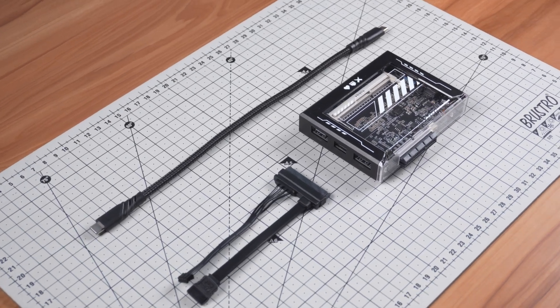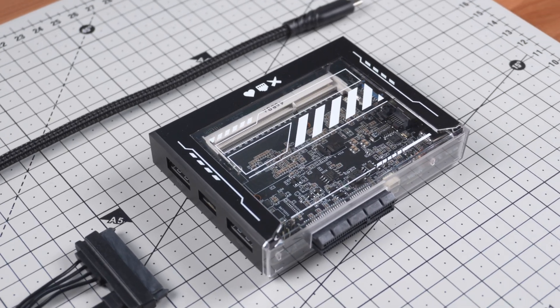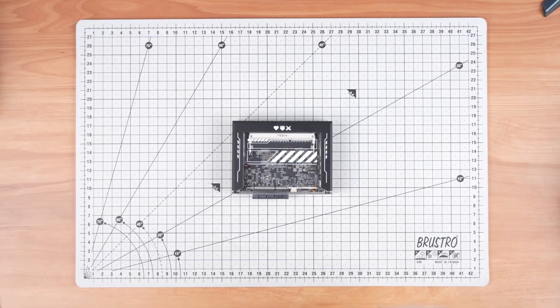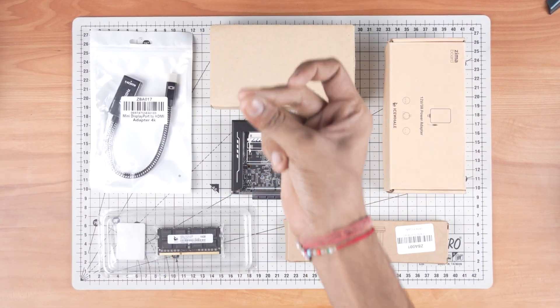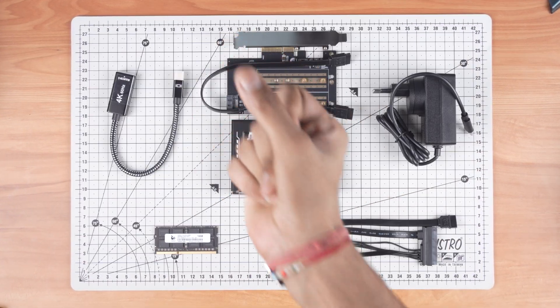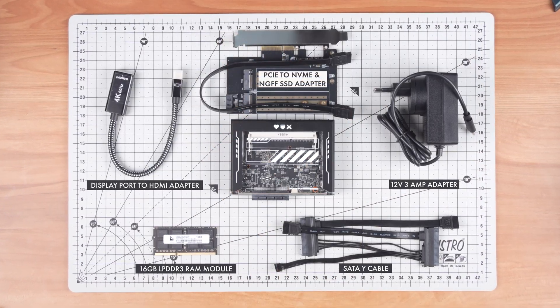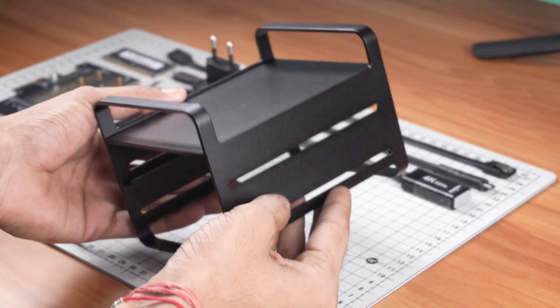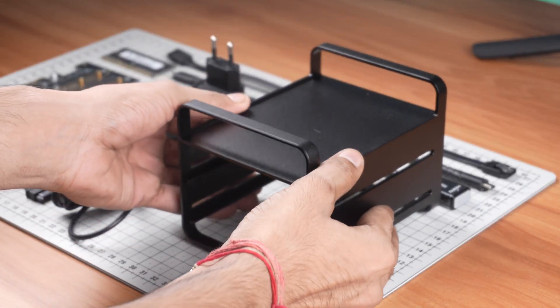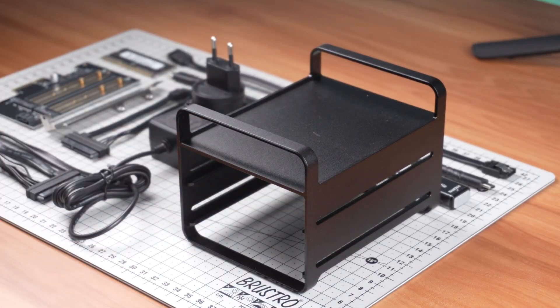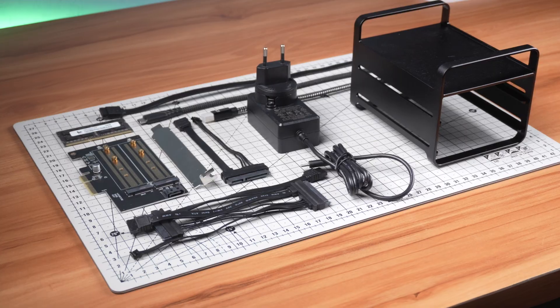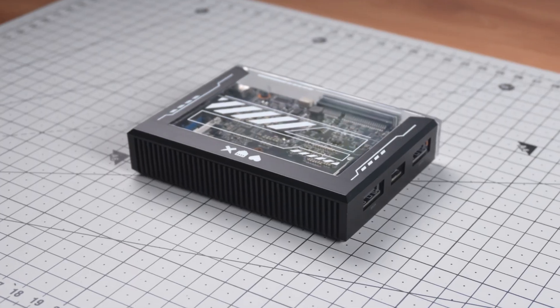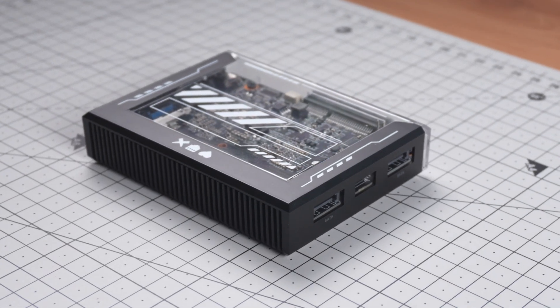Now to fully utilize this board as a NAS or personal server, Icevale also sent some extra accessories. I also received a 2-bay HDD rack tray to hold my storage devices. So these are all the parts I received. Now let's take a closer look at the Zima Blade itself.